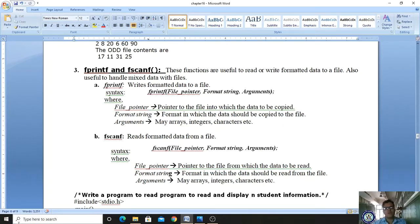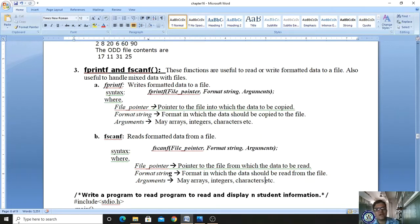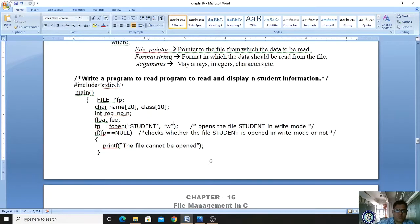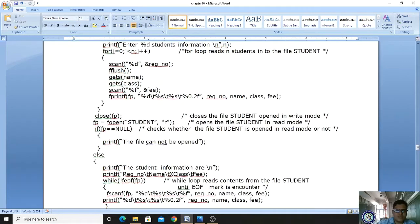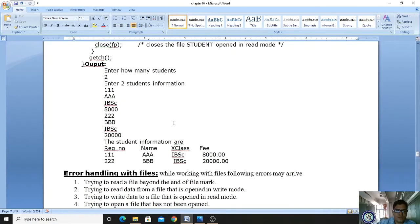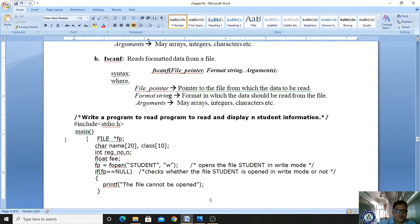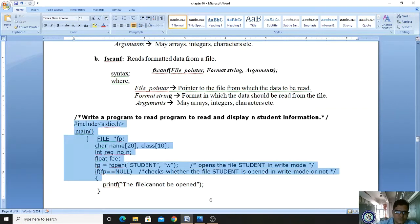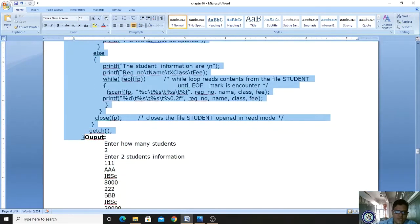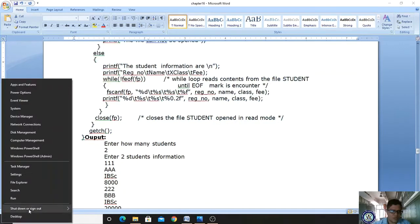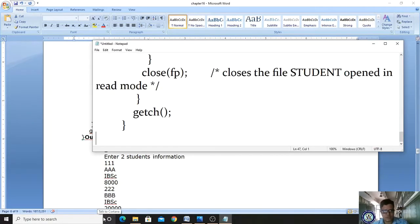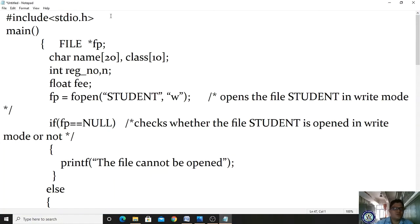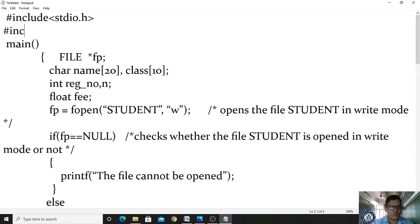So the purpose of fprintf is to store data to an opened file, and fscanf reads data from an opened file. To understand this concept better, let us look at a program. We include stdio.h and conio.h headers. Let us copy and paste this into Notepad to explain it.